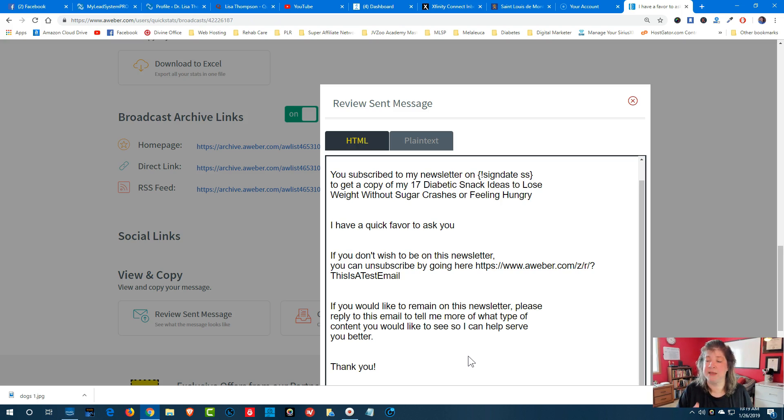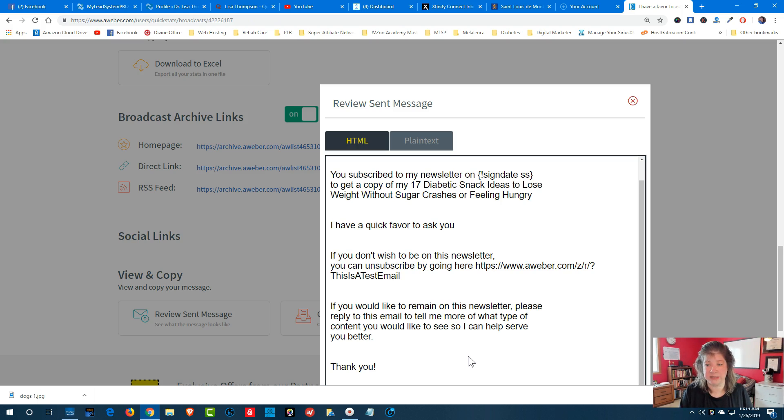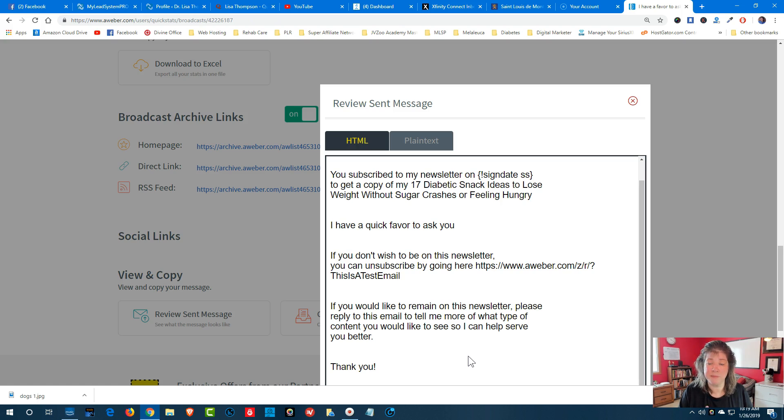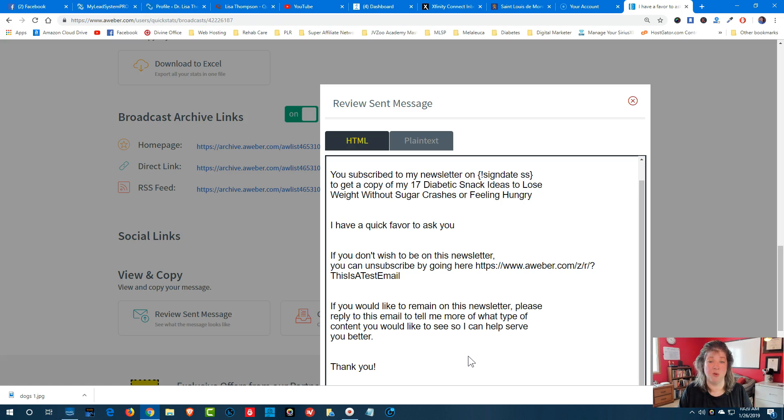So this is a real important step. It's a very easy and effective step that will help you get more people to be responding. Because what you want, it's not the size of the list that is going to make you money. It's how responsive your list is going to be. So you want to get rid of that dead weight so that you're keeping...